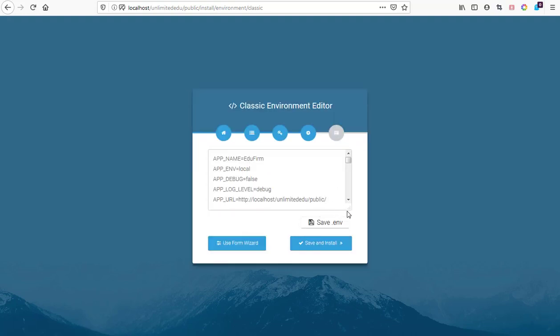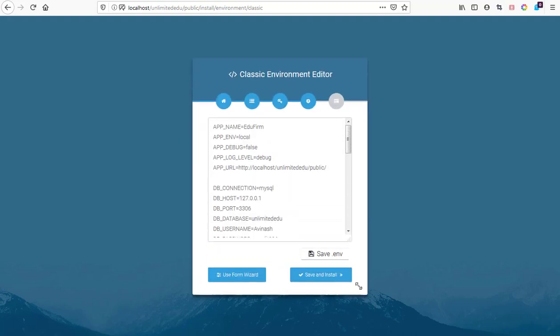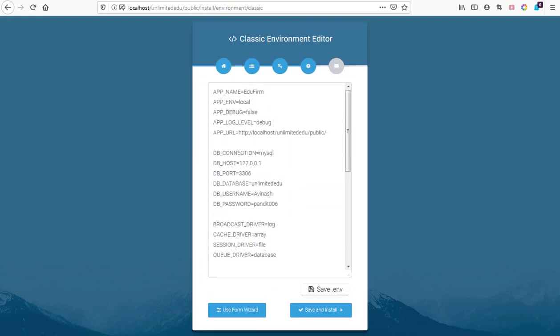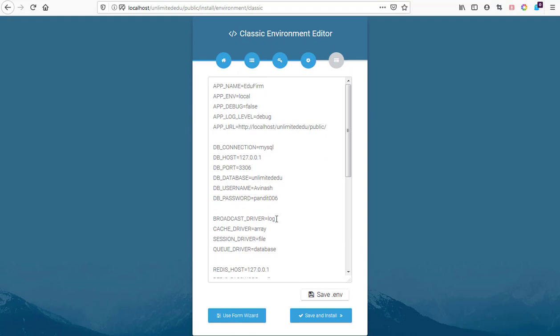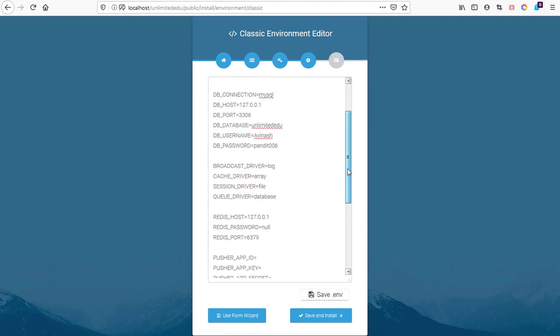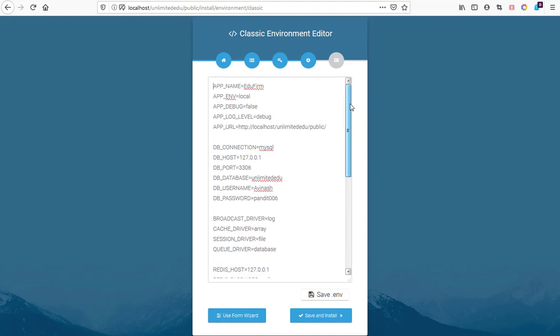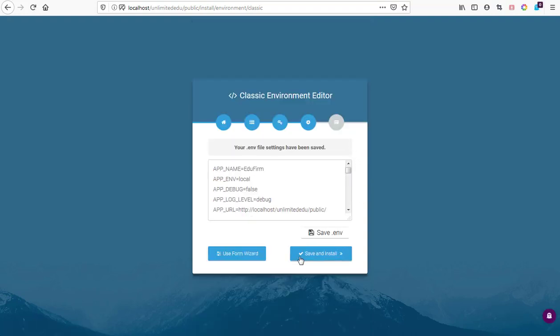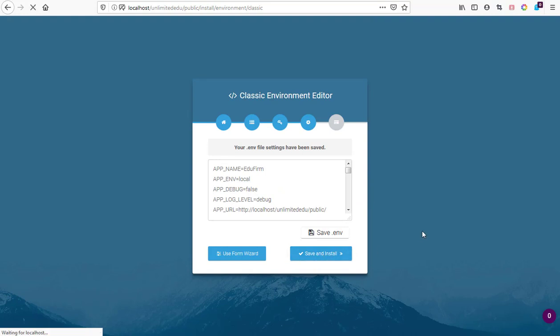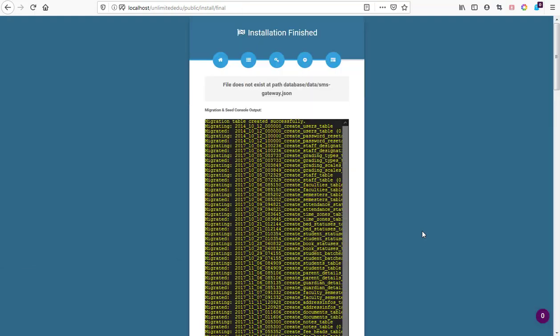We can edit our dot ENV file. Here we have our details set. It's still picking the previous details so let's save this and install. We save and start with installation. Let's give it a few minutes whilst it is installing our EduFirm. You can see it's installing.